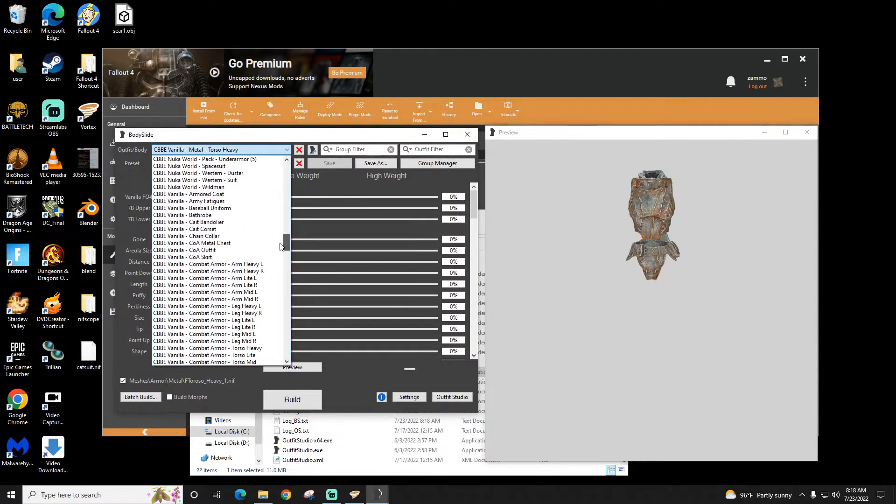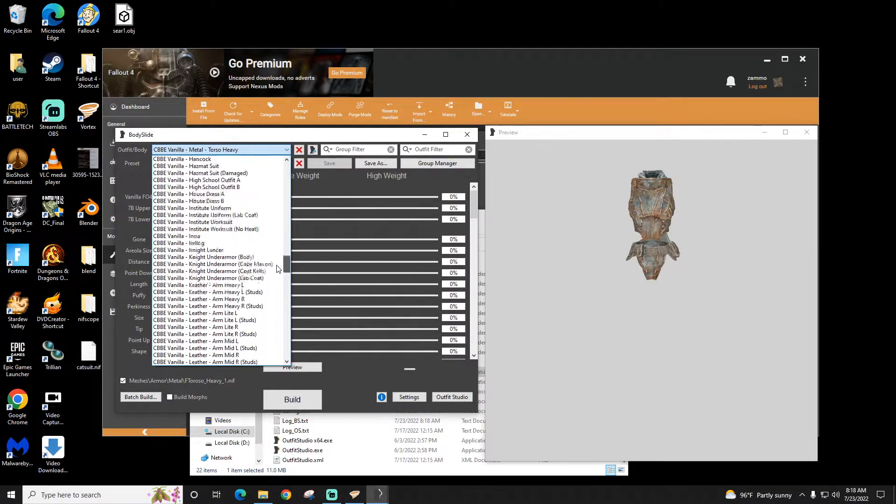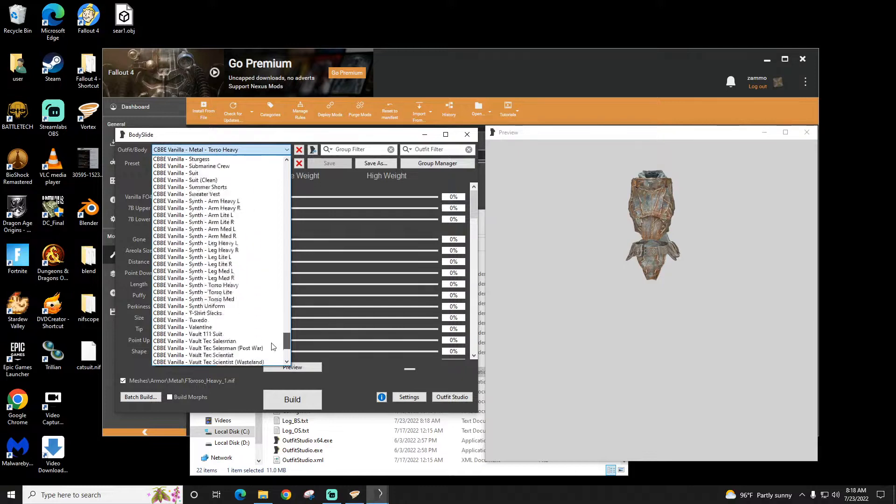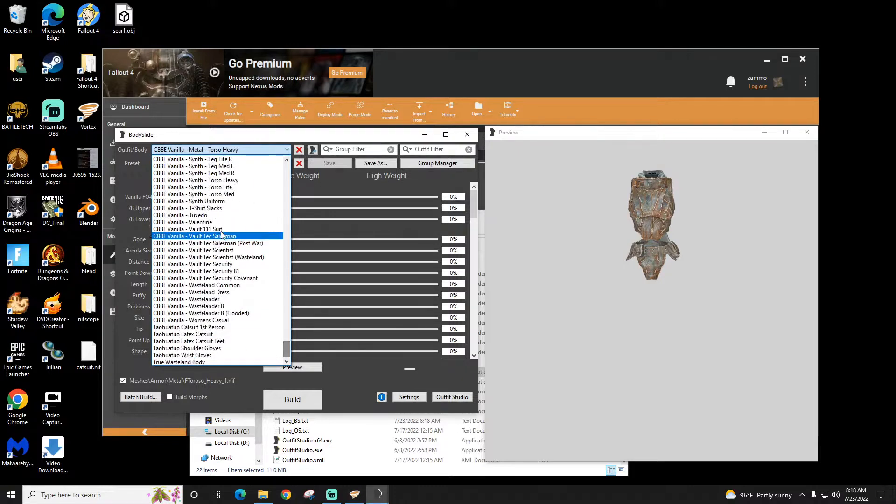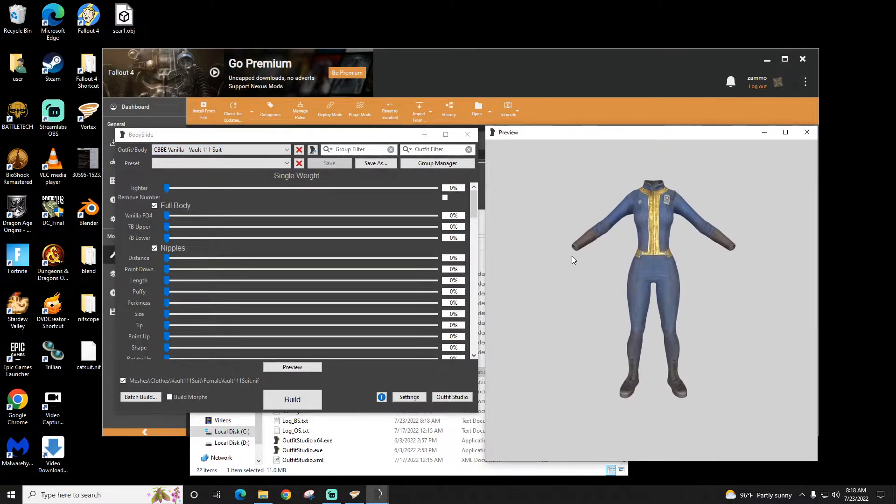And I'm going to pick the one that would be most obvious. What is it? The Vault Suit. Right here. That's pretty obvious.